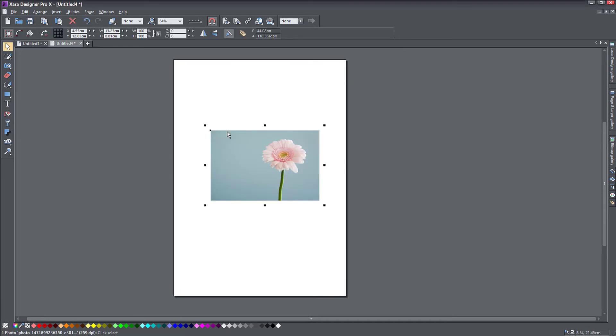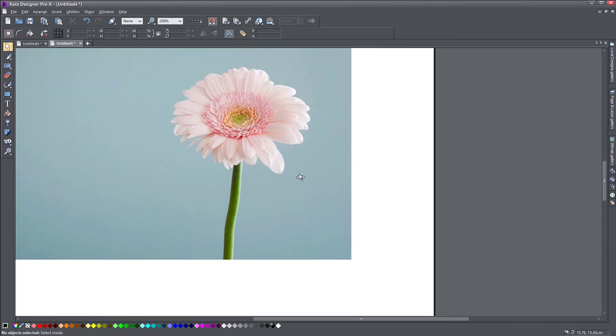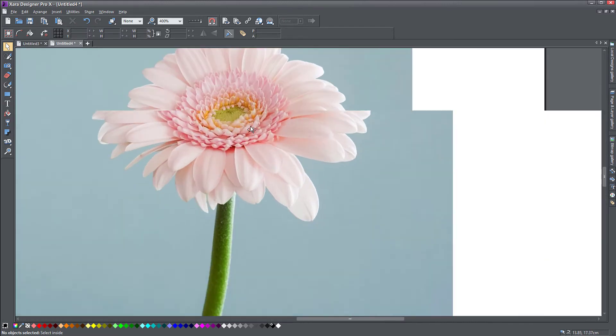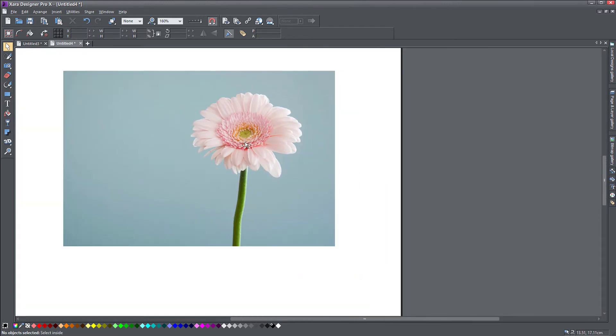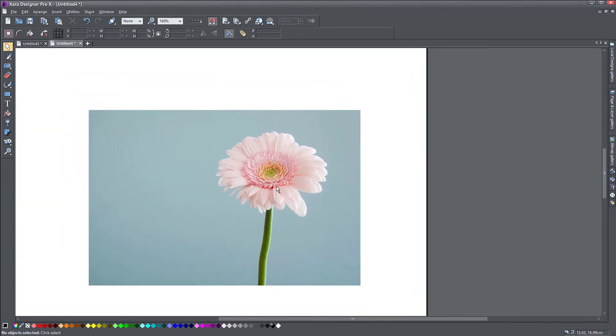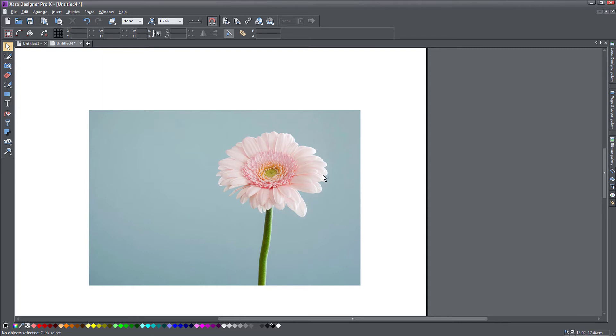So I imported this picture I found on Unsplash, it's a flower, and I can use this as it is as a repeating pattern, but I actually just want to isolate this beautiful flower from this picture and use this as a fill.